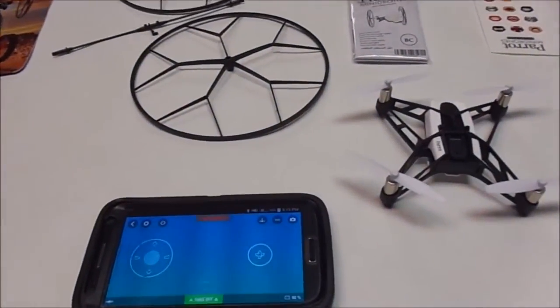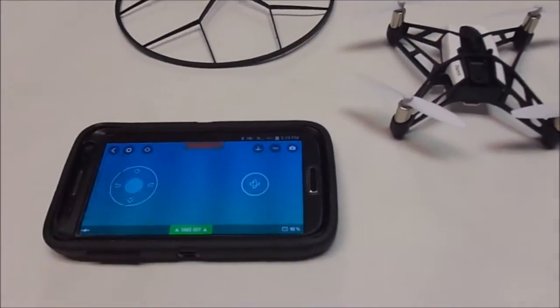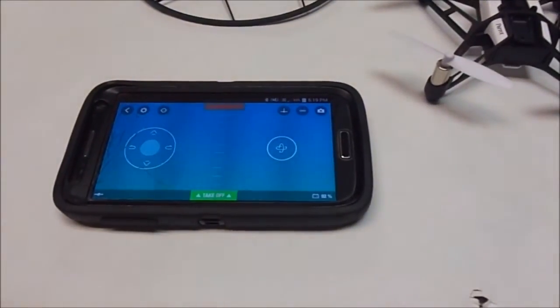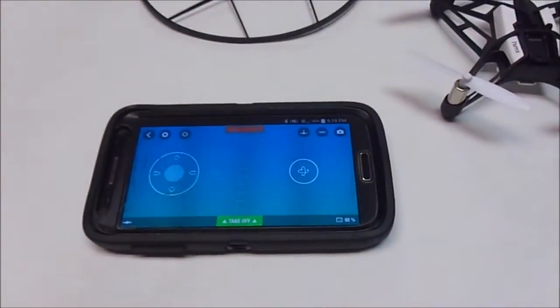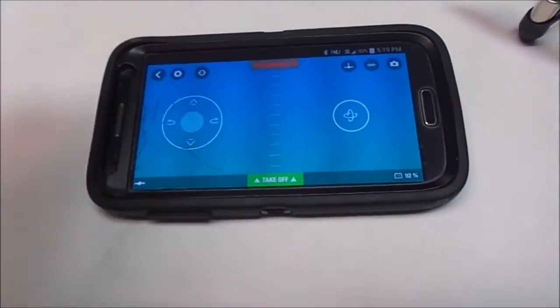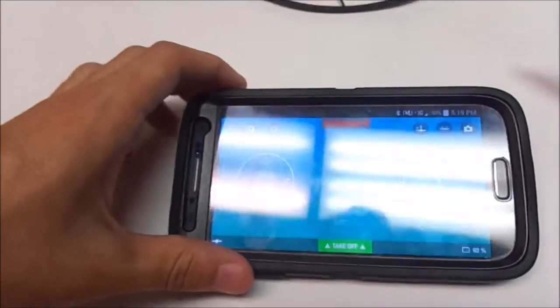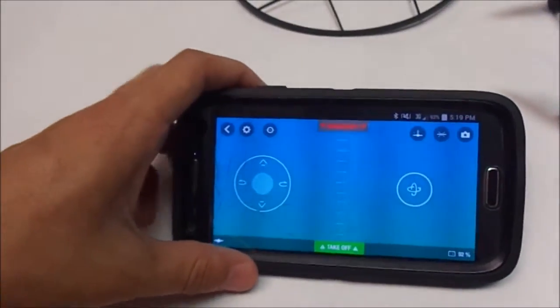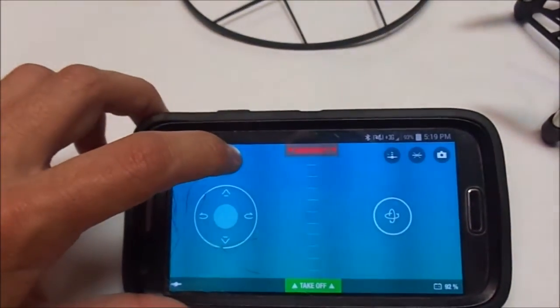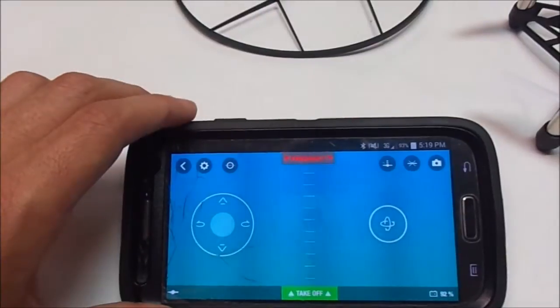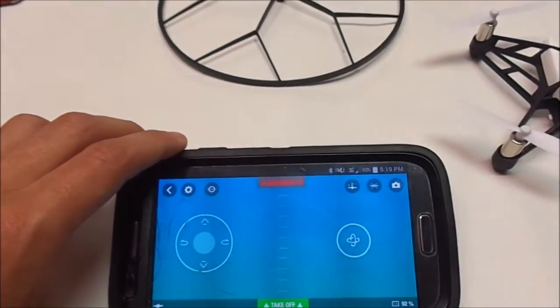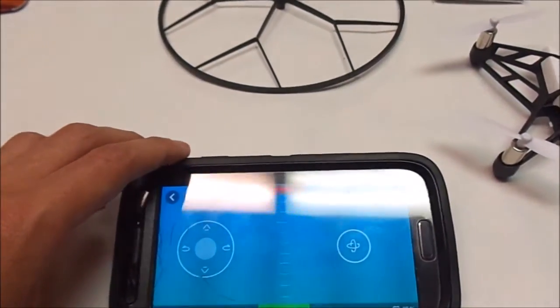Before you start your first flight, make sure the battery is fully charged. Before you start, hit this button in the upper left corner. This button calibrates it. The second button is your settings button.